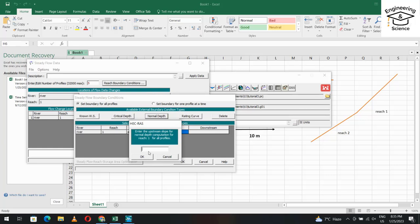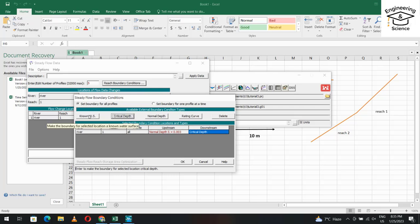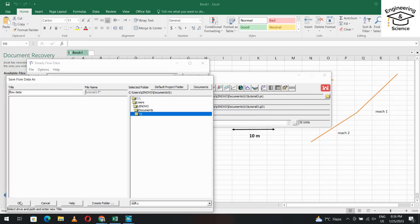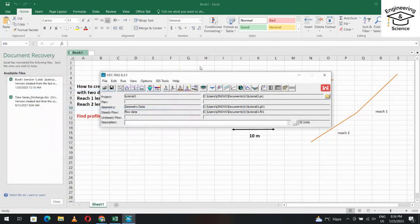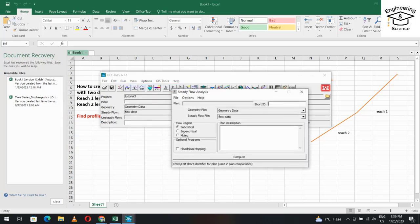Reach one has a slope of 0.003 — apply the slope of that reach for the normal depth boundary condition. For the downstream boundary condition, set it to Critical Depth. If you had a known water depth you could enter it, but here we use Critical Depth. Save the flow data from File, Save Flow Data.